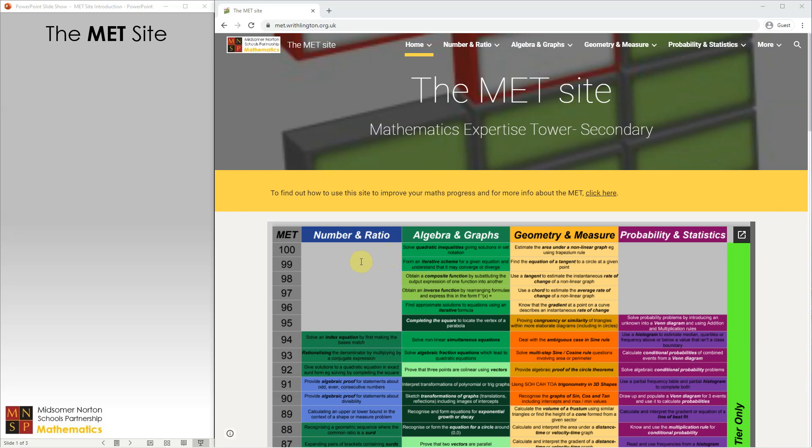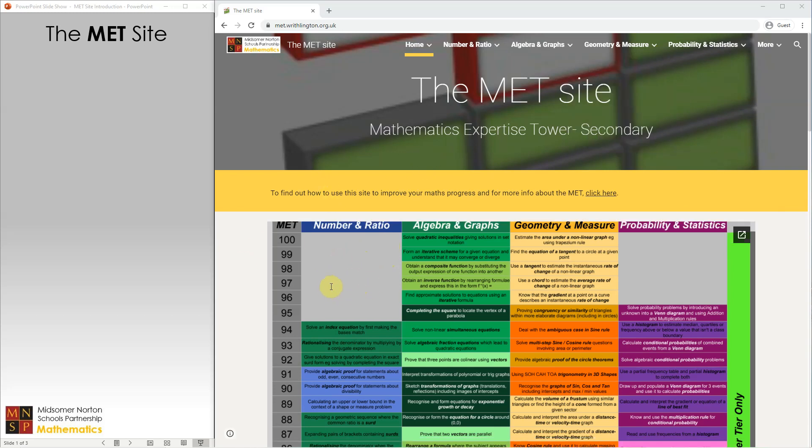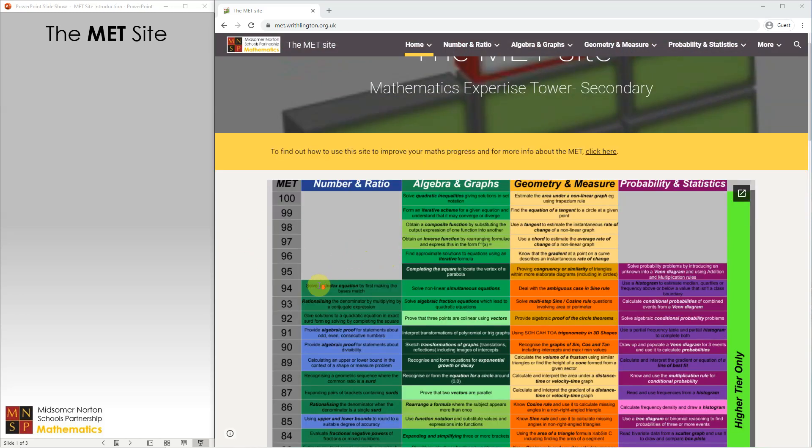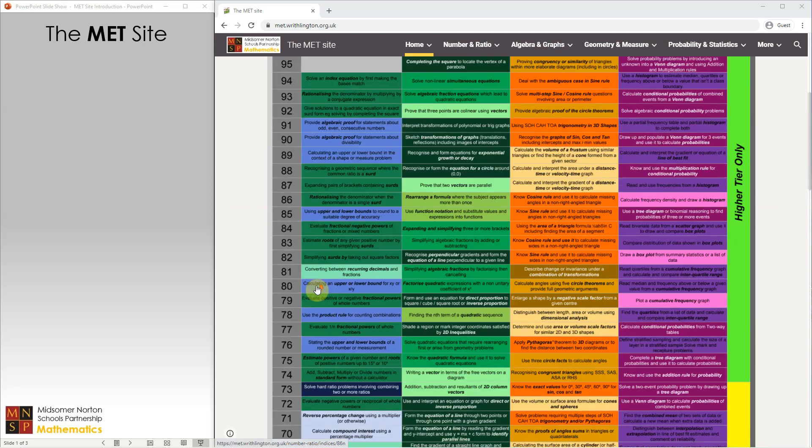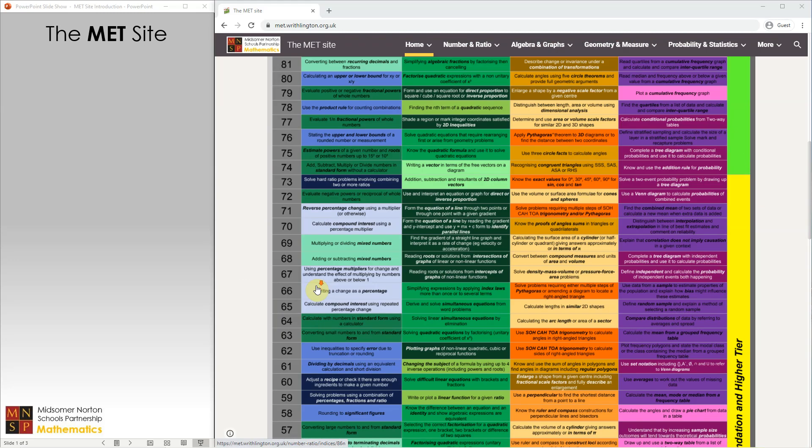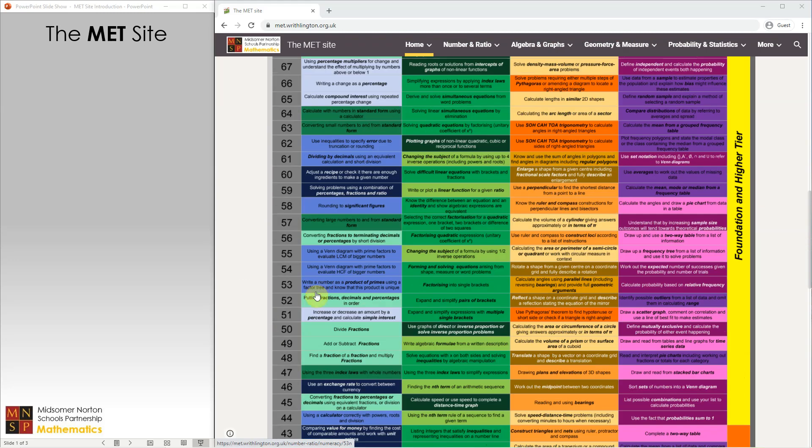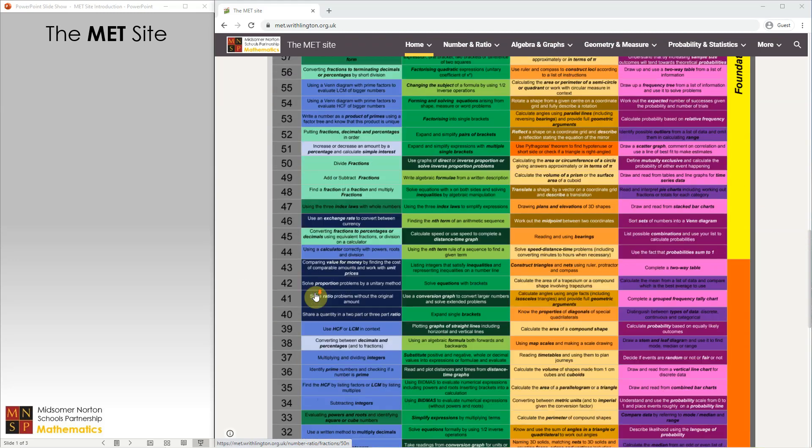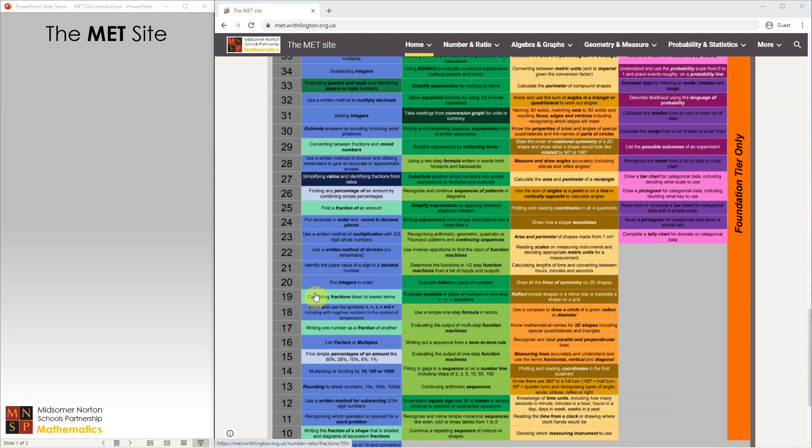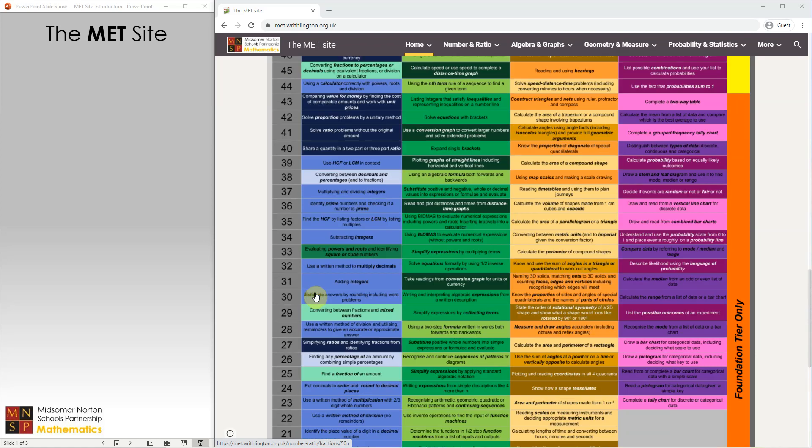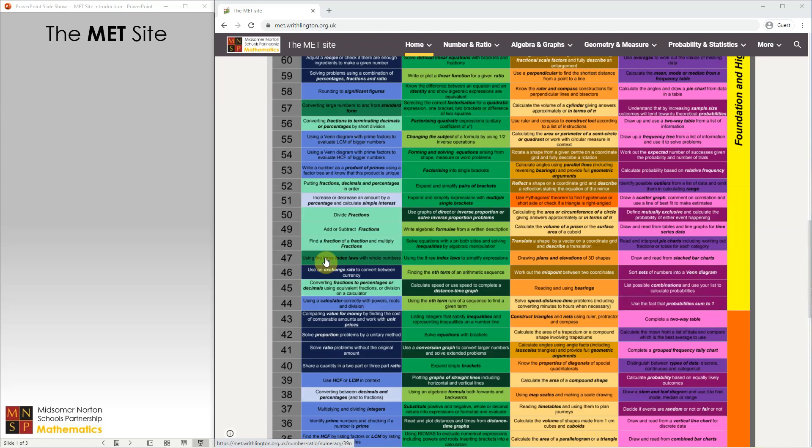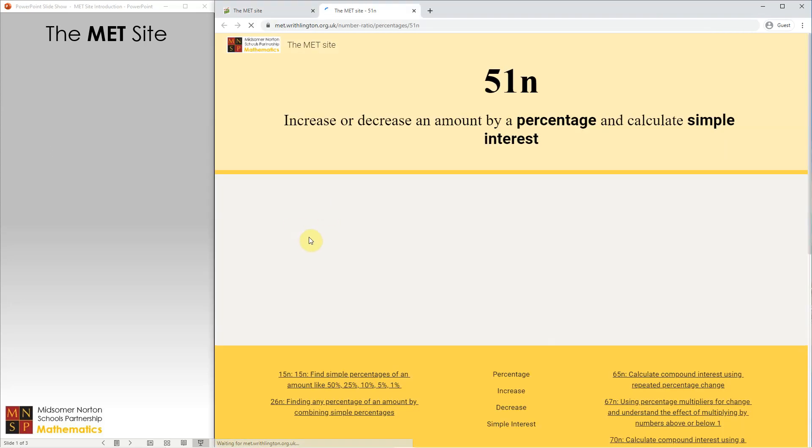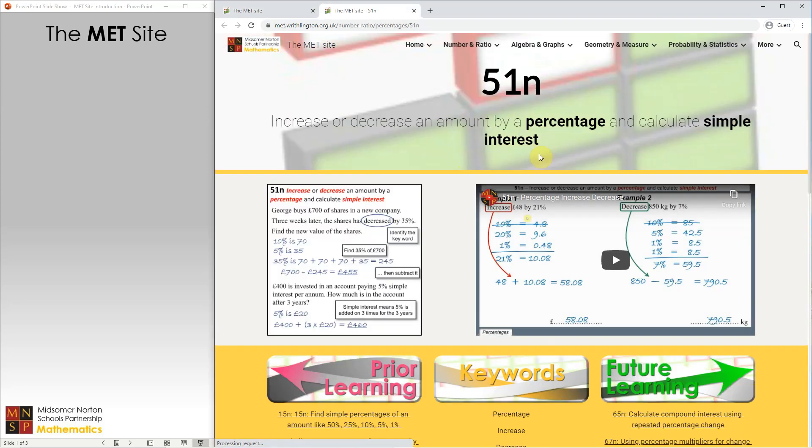The site has been designed around our Maths Expertise Tower, which is a ranked table of every concept in secondary mathematics taught to students from Year 7 to Year 11. The front page of the MET site shows the whole tower, and you can click on any statement in the tower to take you to a page dedicated to that skill. Clicking on this one here will take us to a page about percentage increase and decrease.